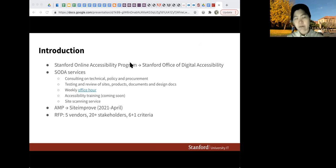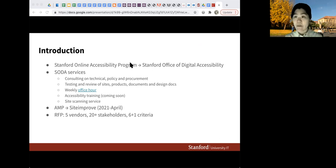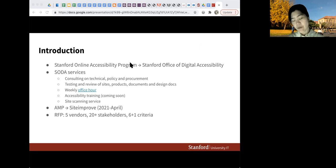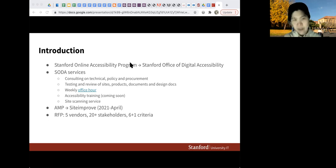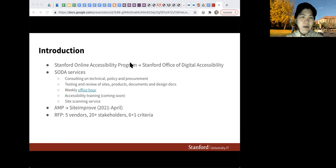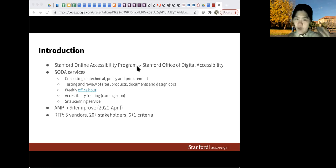We did a big RFP on this and invited five vendors to bid for the service. We tapped about 20 stakeholders across campus to help make the decision. It was an objective scorecard with six criteria: authentication, automated spidering, the rule sets, how the results are displayed, and permissions and user experience — plus a criteria for the additional packages that came with the service. The group decided that Siteimprove was the one they liked best.